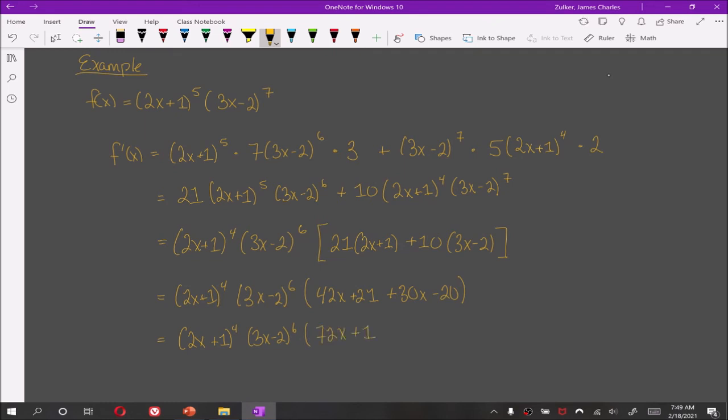Combining like terms inside the brackets gives 72x plus 1. There's no need to expand the factored terms outside.